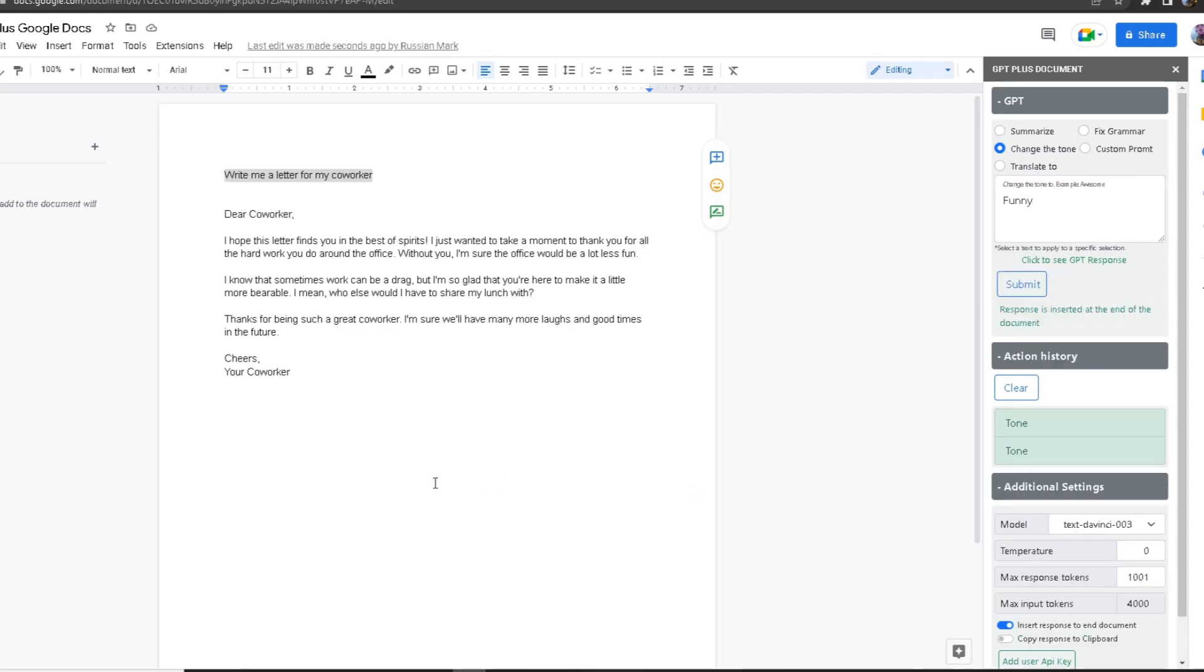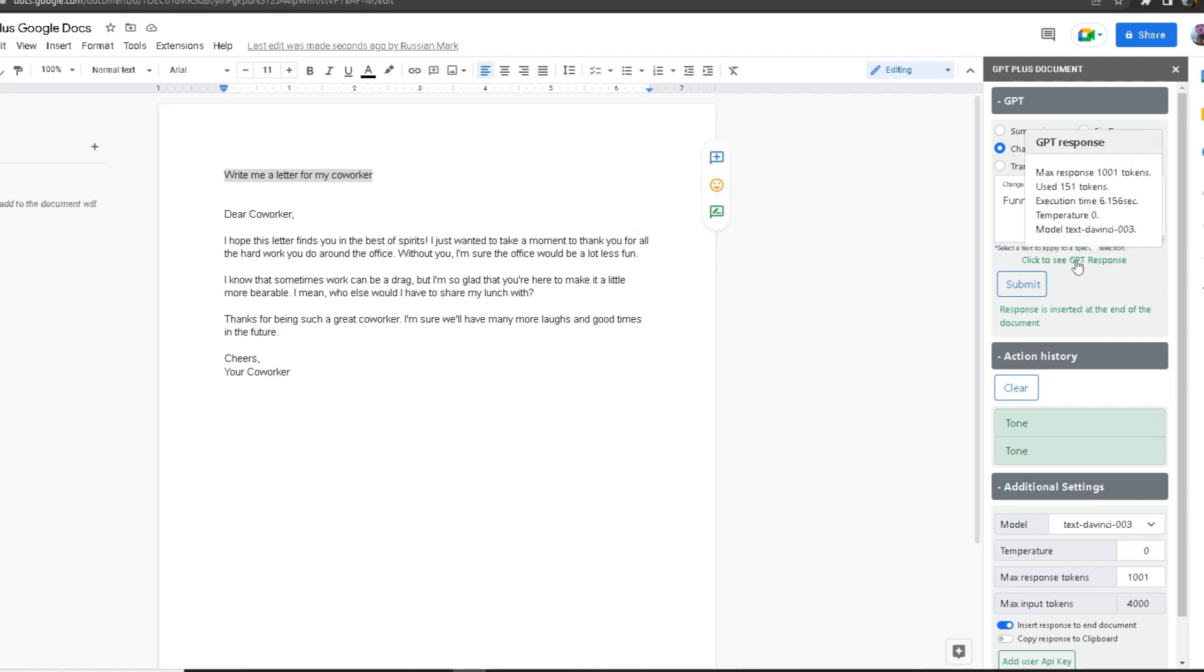As you can see, the response is inserted into my Google Doc. But if you have this box unchecked, you can head over to 'Click to see GPT response.' If you hover over it, it says used 151 tokens and it took 6.156 seconds to generate the response.